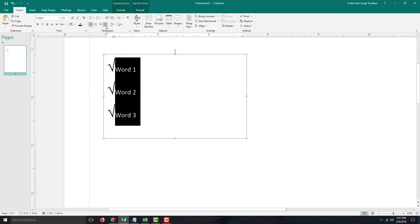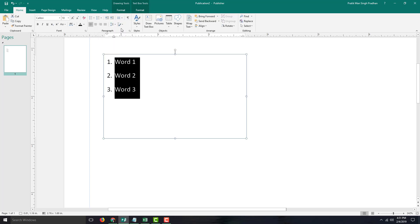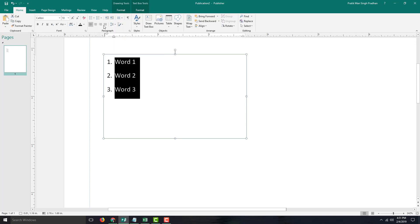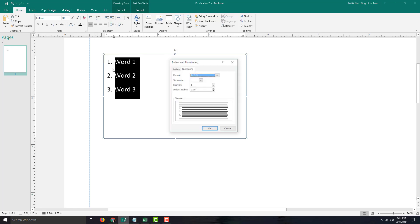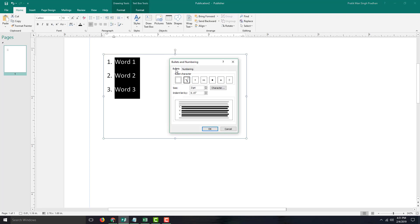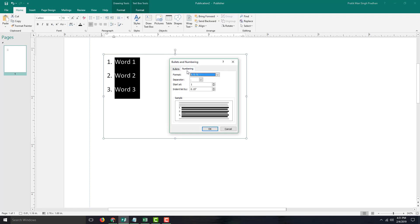Another option is the numbered list. You can directly click the numbered list icon and the number list appears, or you can go to Bullets and Numbering — it's the same option. You can move back and forth; the default format is 1, 2, 3.